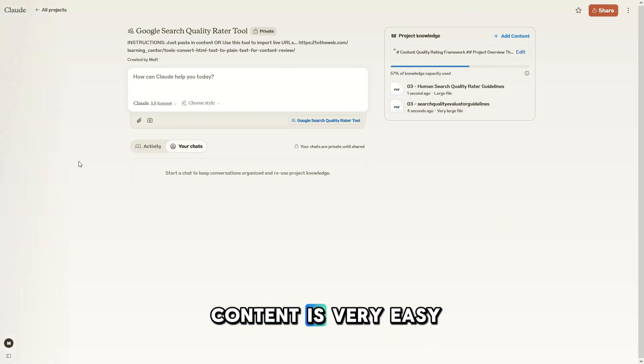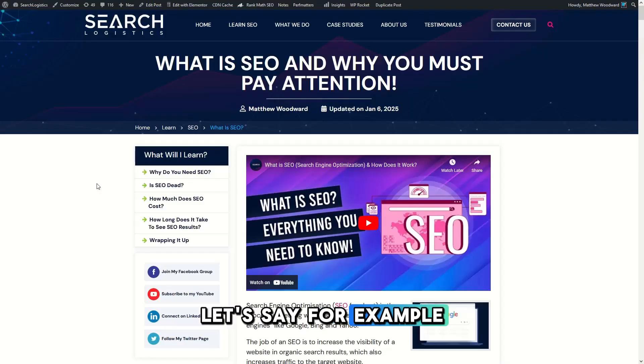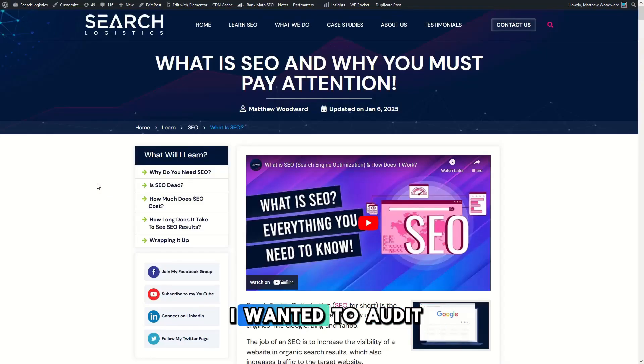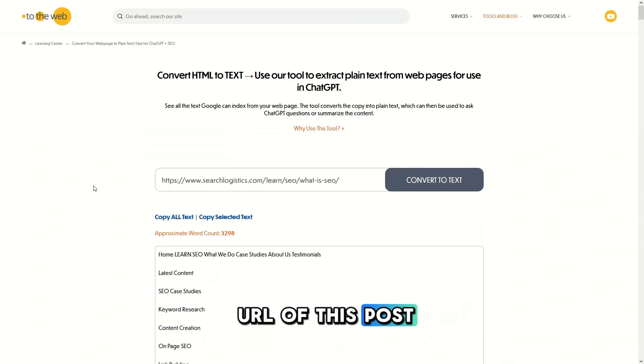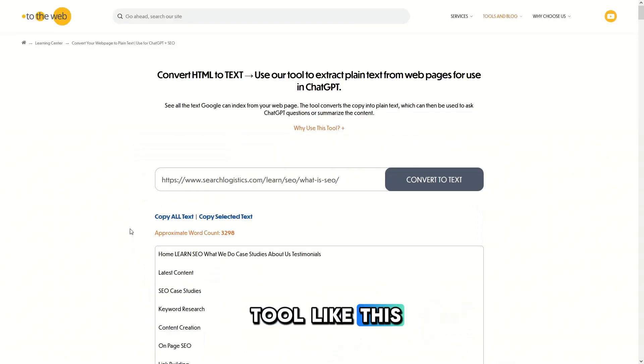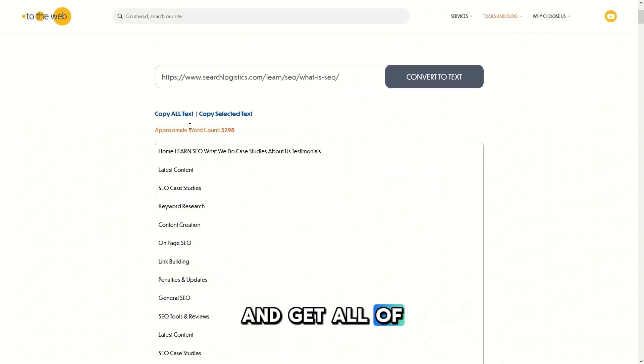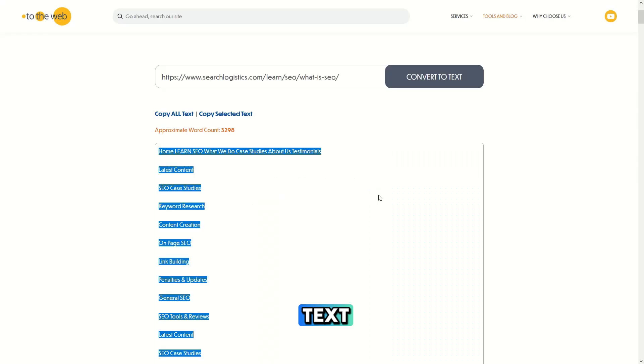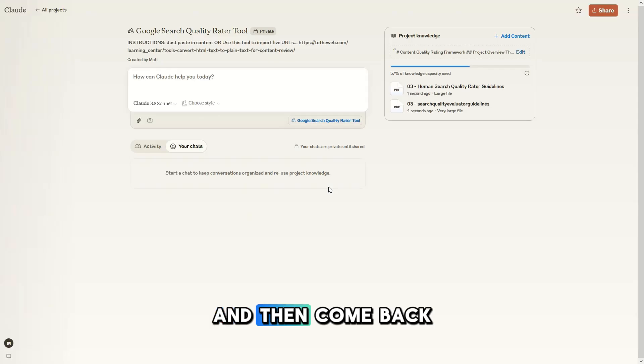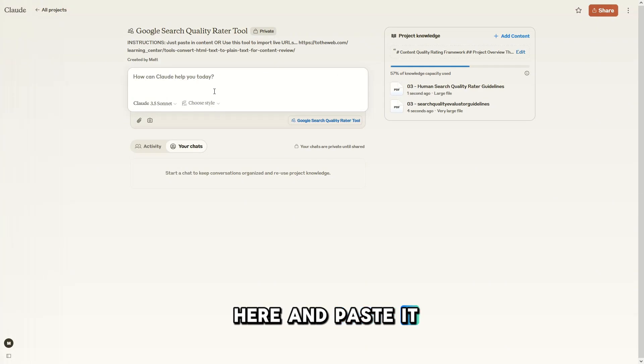From here, auditing your content is very easy. Let's say, for example, I wanted to audit this post. I can take the URL of this post, put it into a tool like this and get all of the raw text, copy all of the text and then come back here and paste it in.